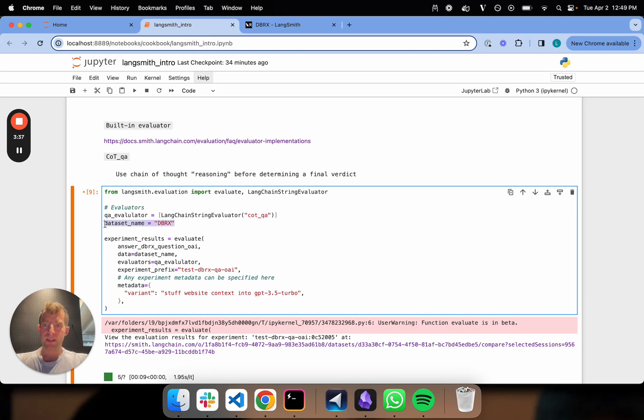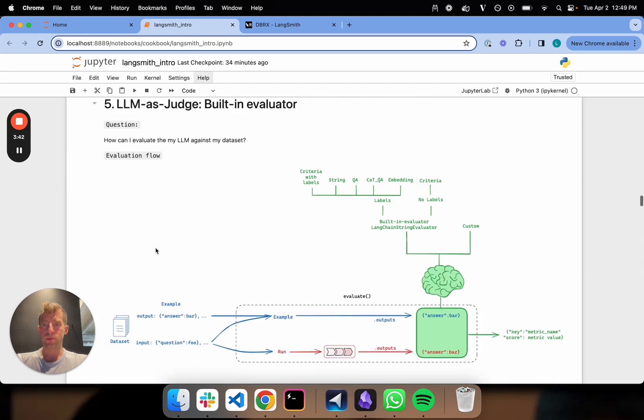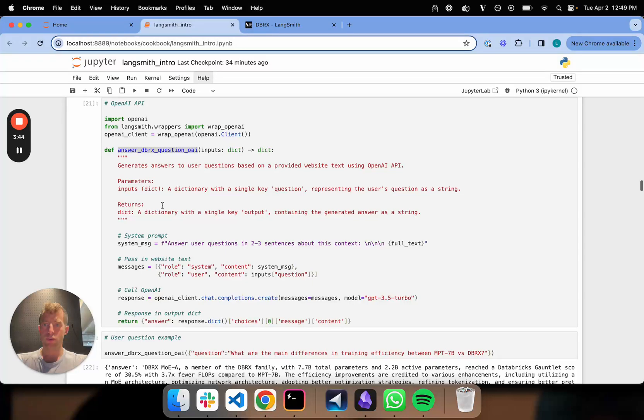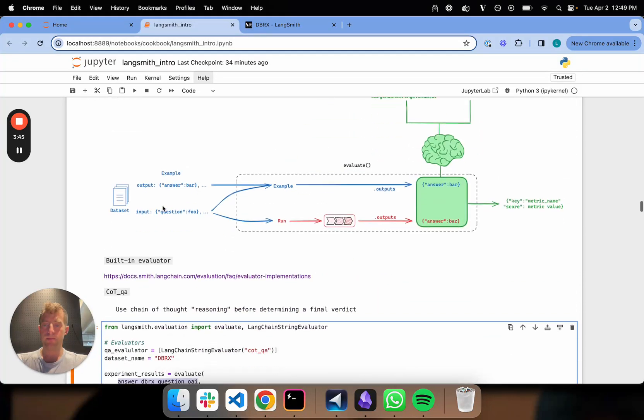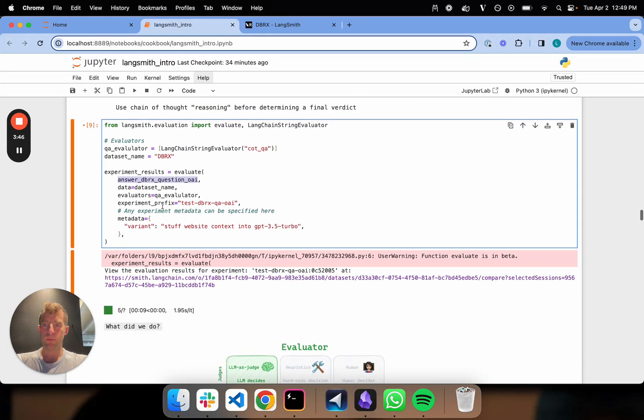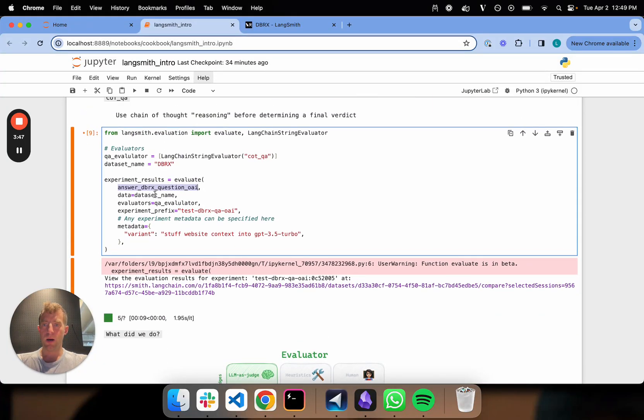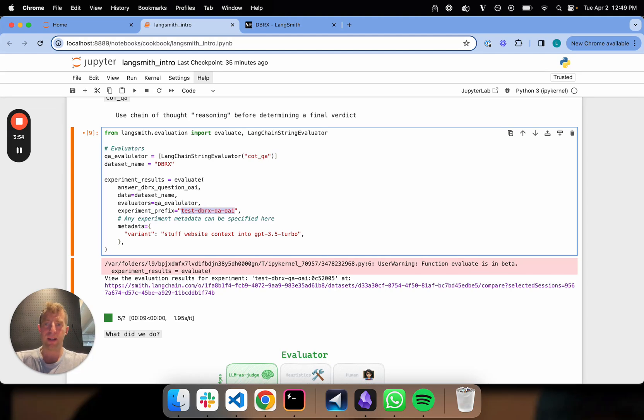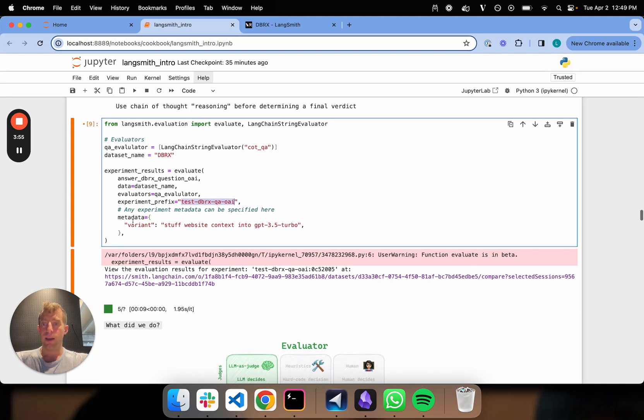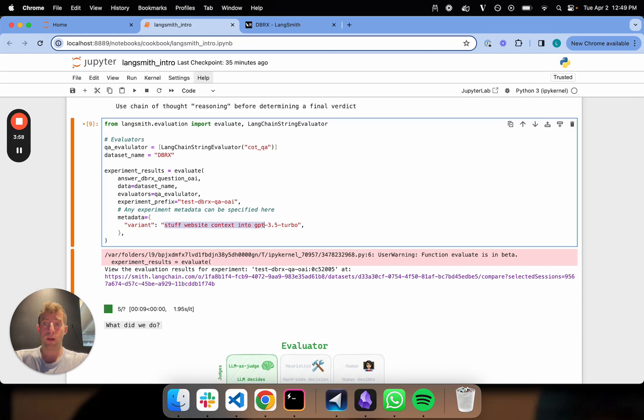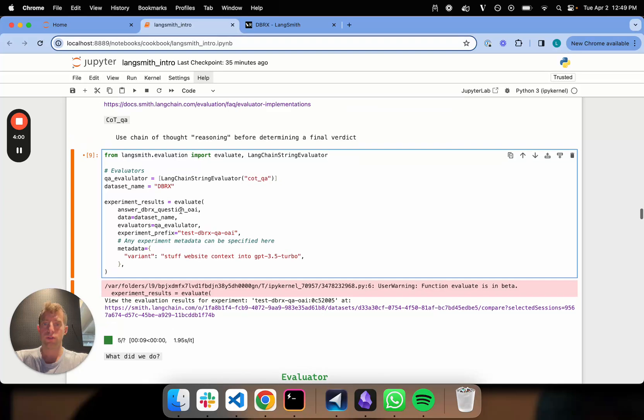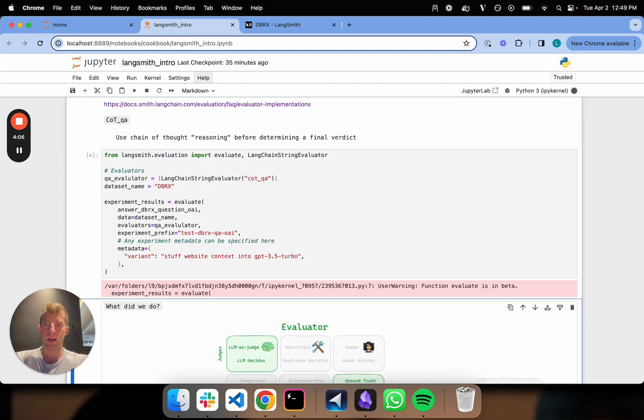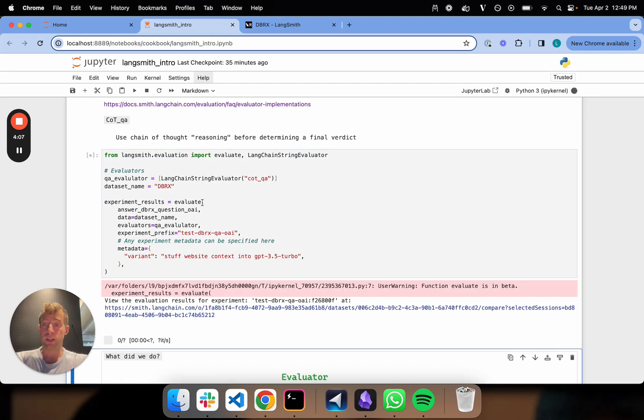Now that's my dataset name. Remember I built this function, answer database questions. I define that up here, just using OpenAI. Very simple. I'm plumbing in my dataset name, I'm plumbing my evaluator. I'm adding a little prefix, like this is test QA OpenAI. And I'm also adding some metadata, like website context into GPT-3.5 Turbo. That's all that's going on here. And this evaluate is all I need. So I can kick this off. This will kick off an evaluation.